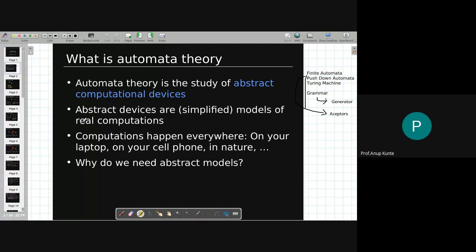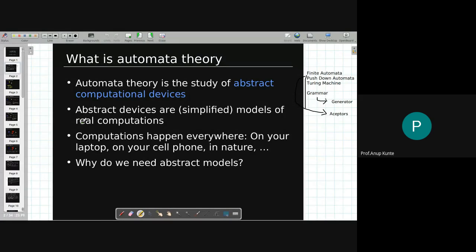Computations happen everywhere — they are ubiquitous, on your laptop, on your cell phones, in nature. Do you see mathematics in nature? Yes. If you look at a particular branch of a tree and measure the distances between the branch and sub-branches and find their ratio, that ratio is fixed. The proportion of head to waist and waist to toe is also fixed across similar species. We can use this information to do analysis on what kind of species a particular specimen is.